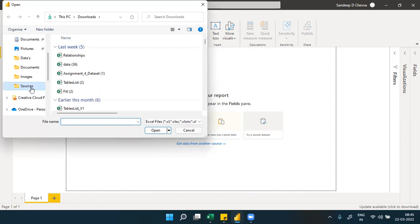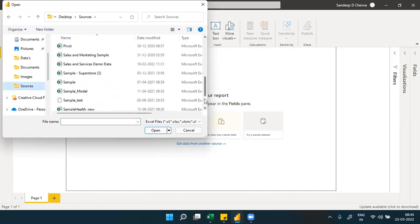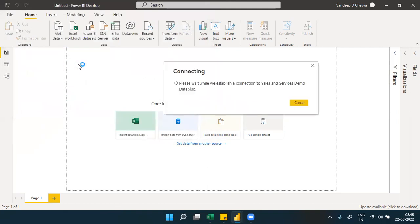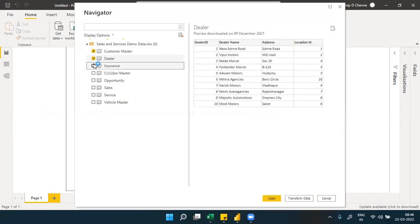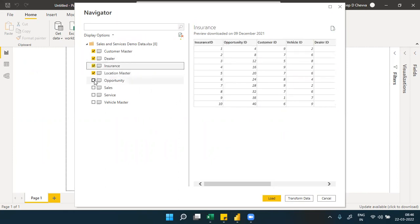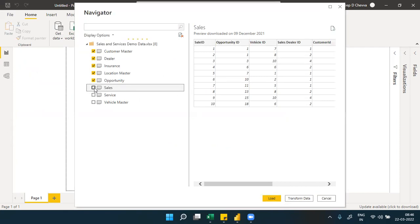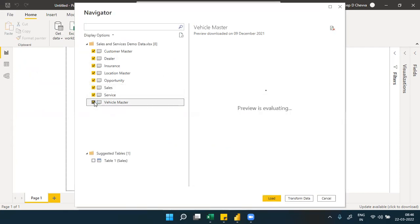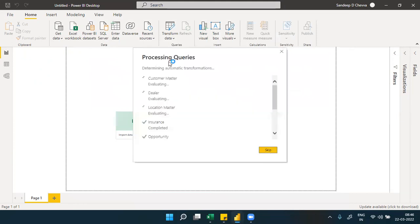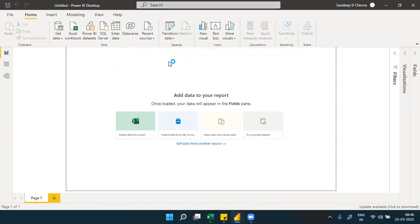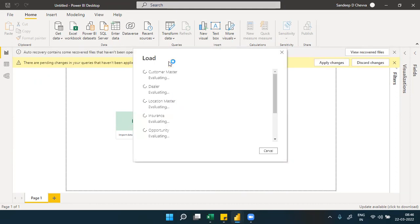We'll connect to the sales and services demo data Excel source. Let me check all tables. We'll connect to that sales and services demo data - it is an Excel source. Since the data is mostly organized and clean, we're going directly to load without transforming, loading all the tables as queries into the Power BI report.